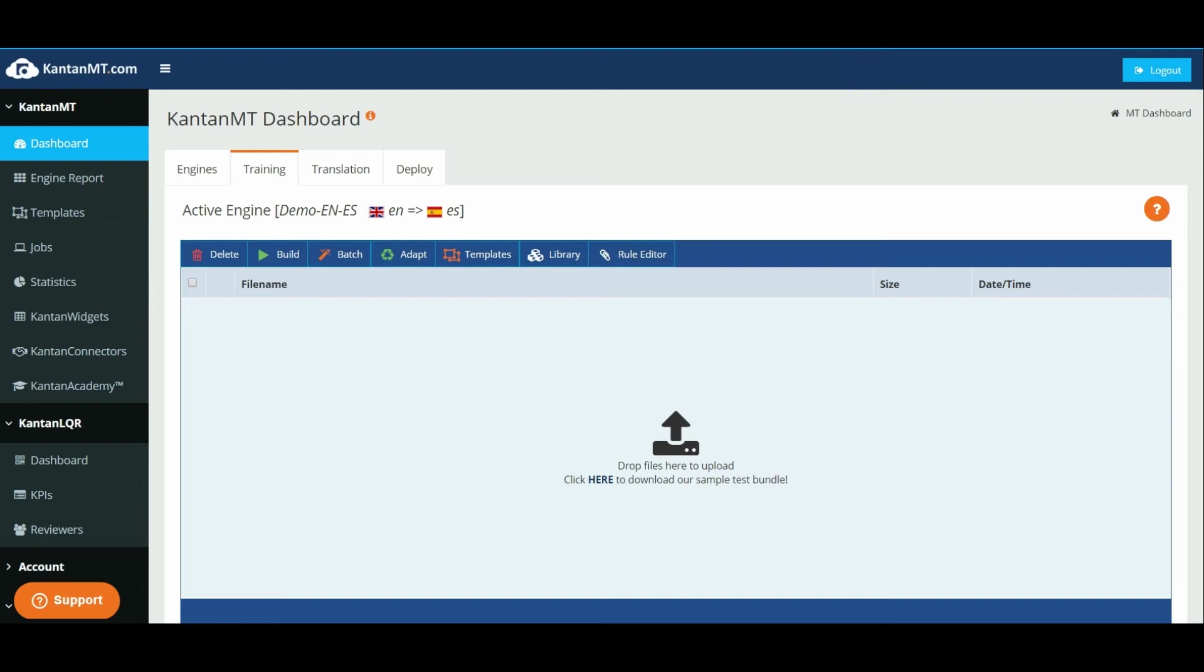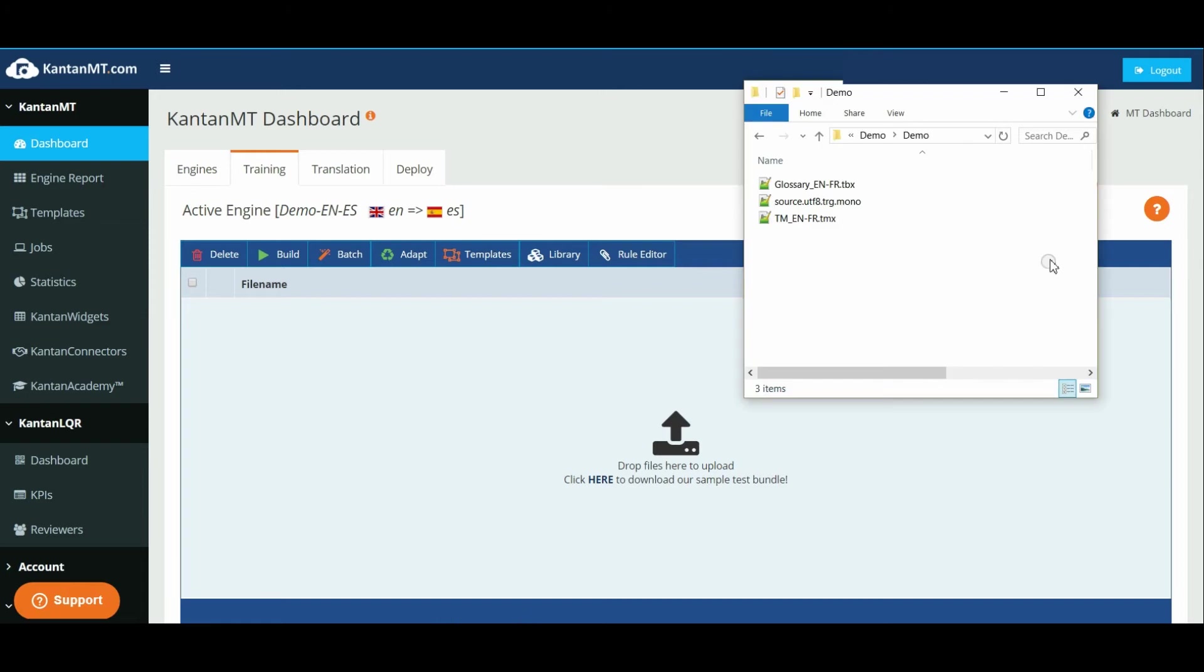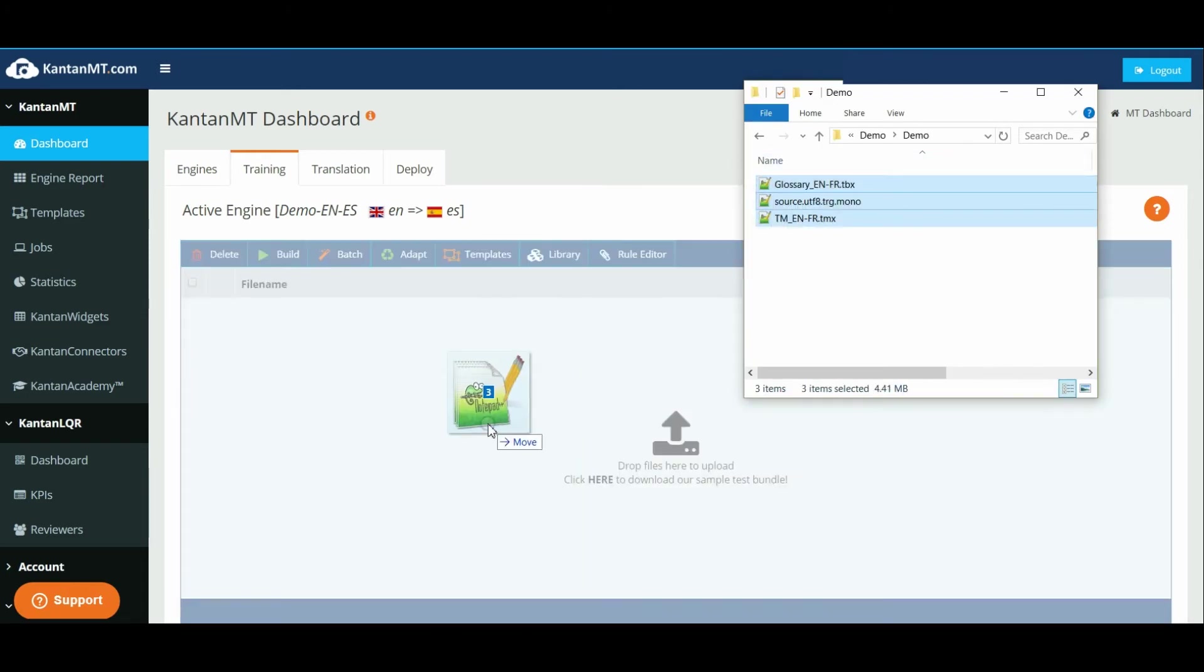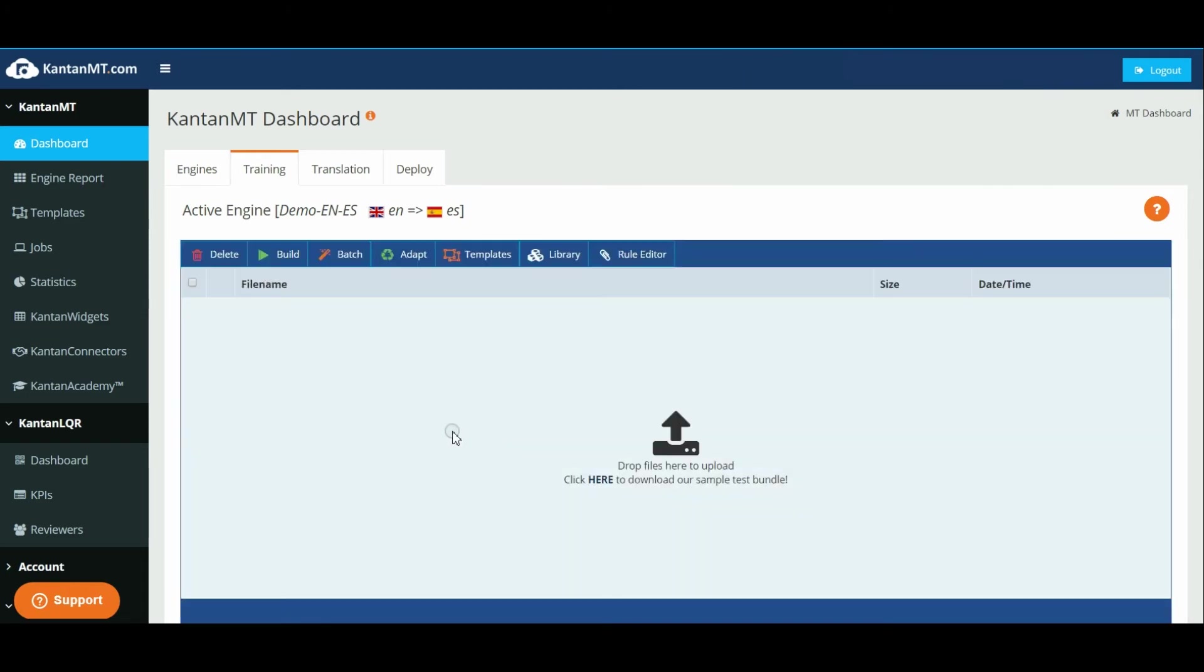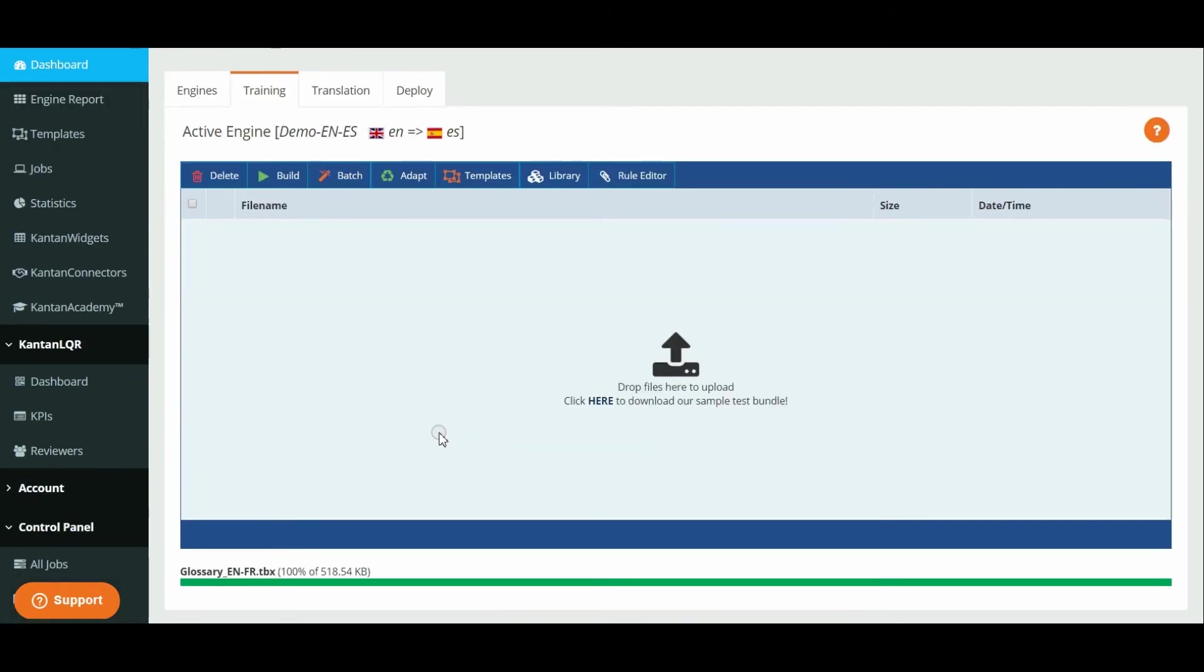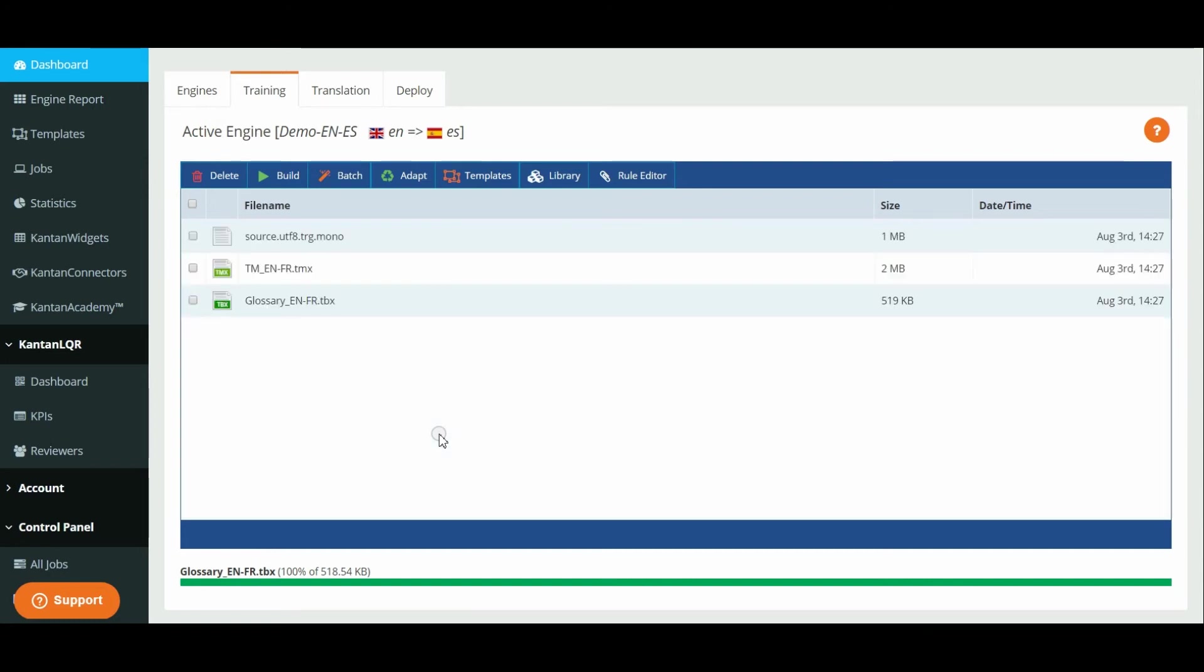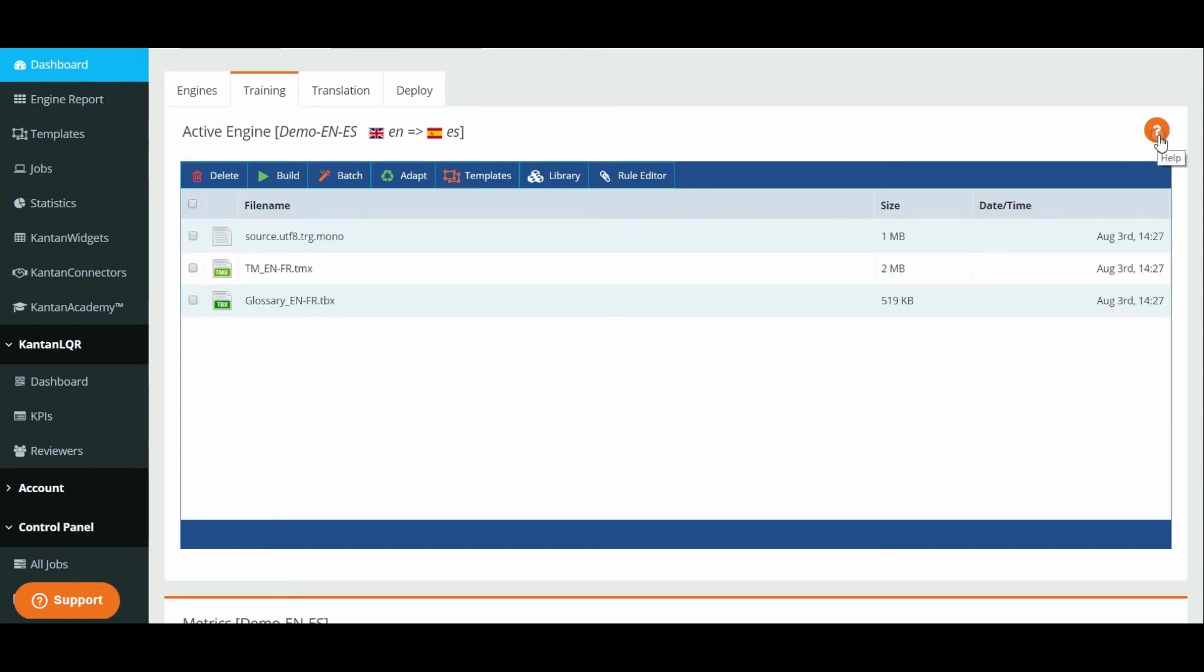Drag and drop the files you want to use to train your engine. For more information on file types and formats, please click the help button located at the right side of the page.